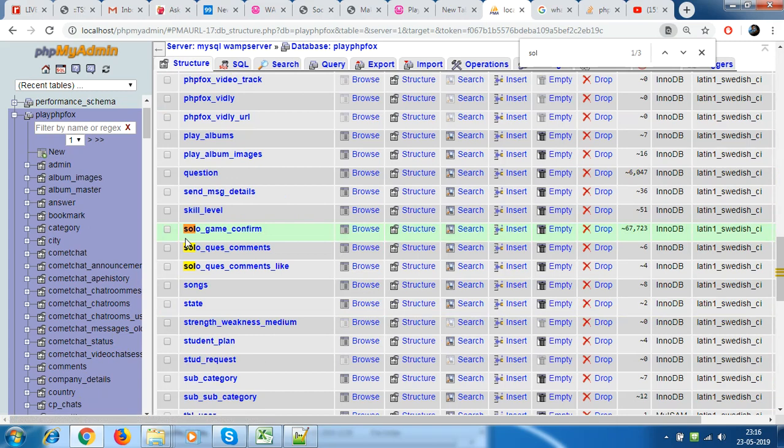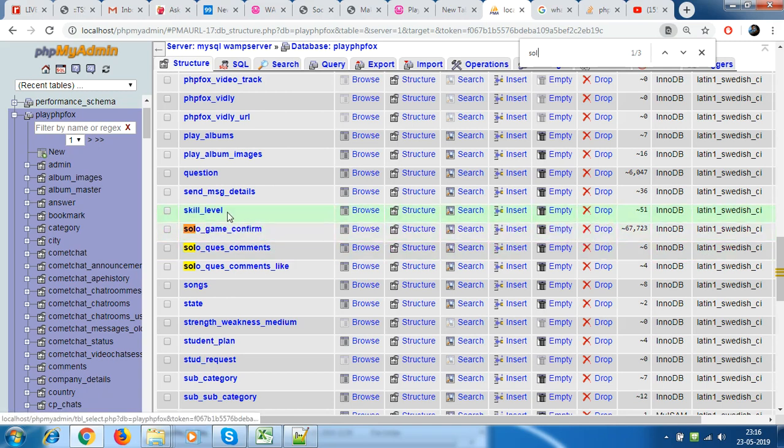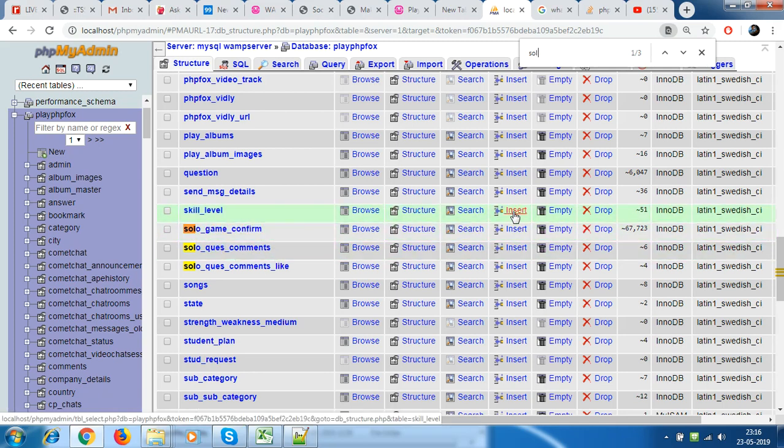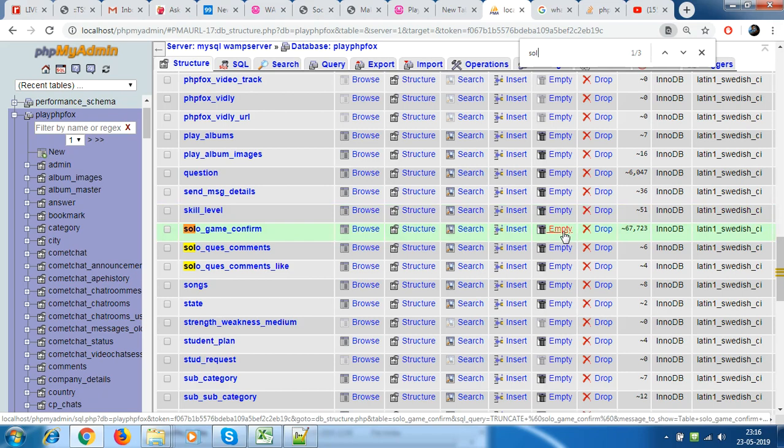difference between drop and empty. So when you see this drop and empty out here, what this drop does is it deletes this entire table, so you will not find this at all, it gets deleted.